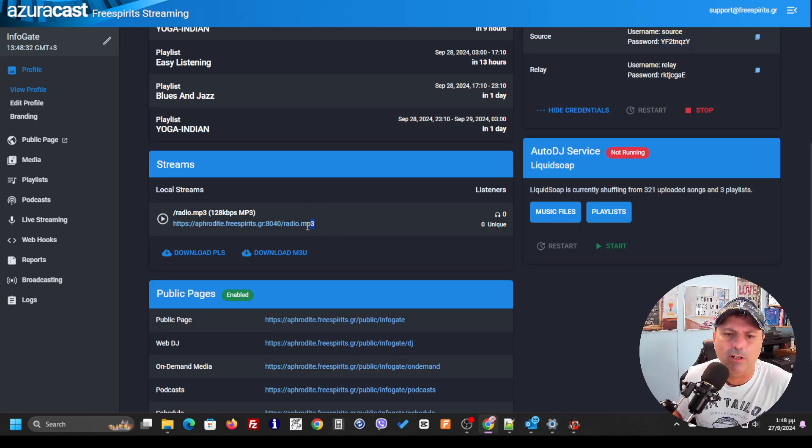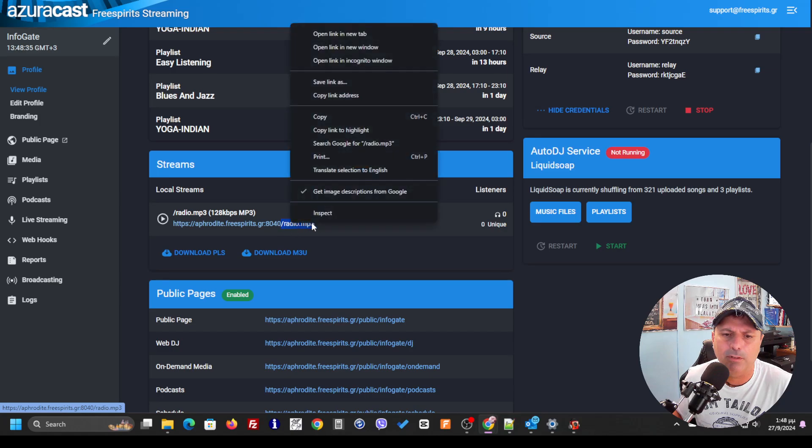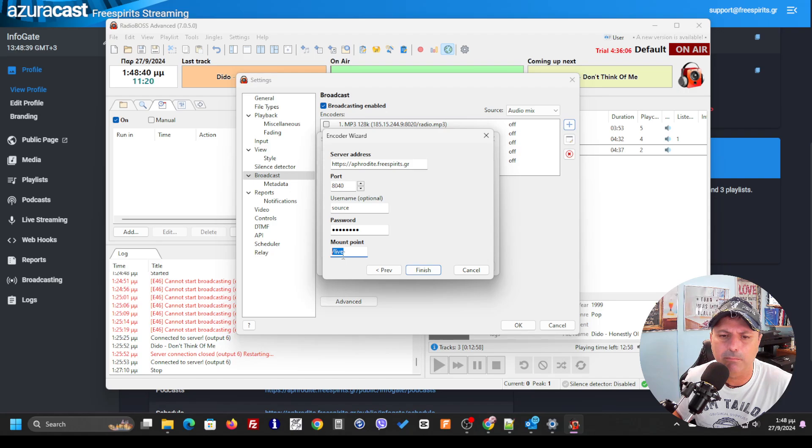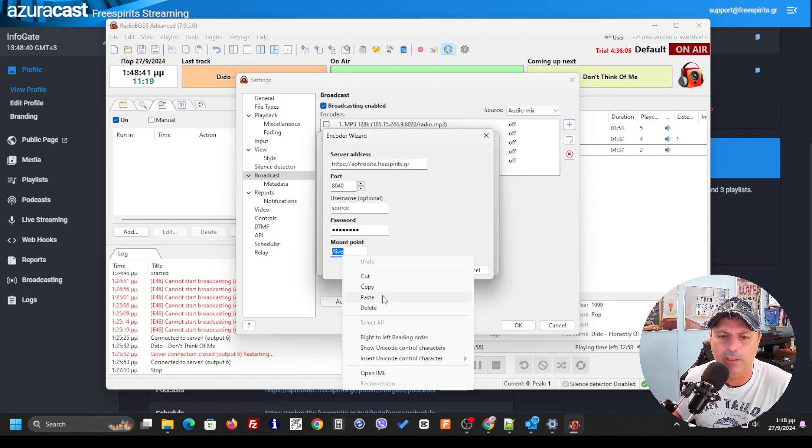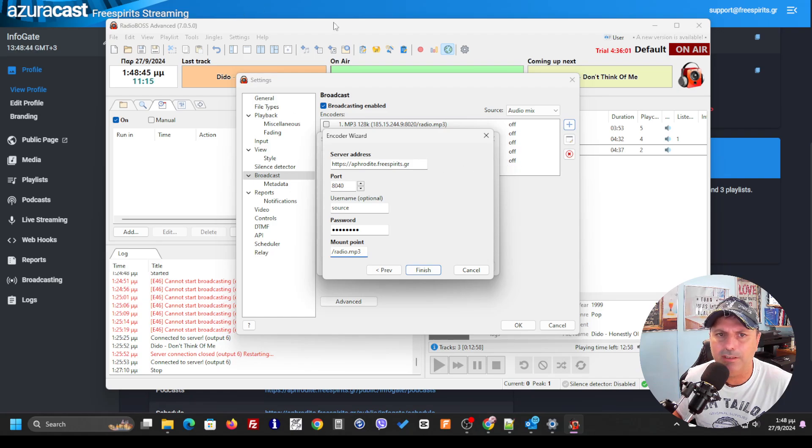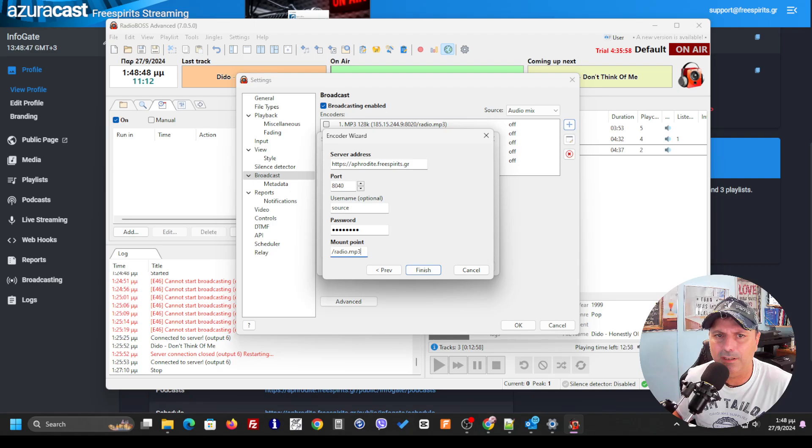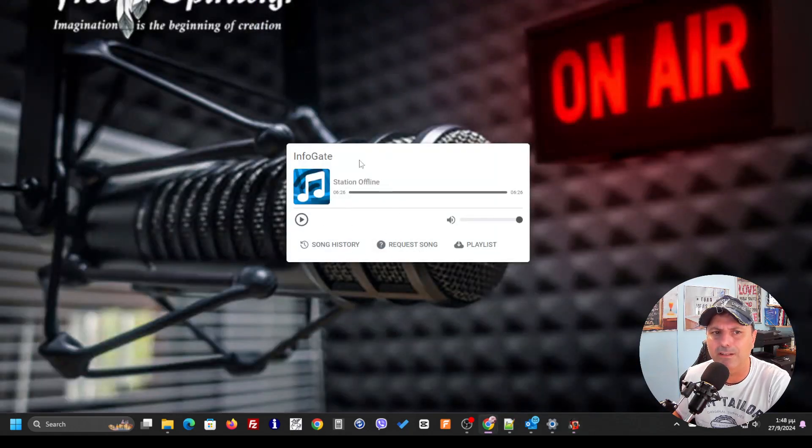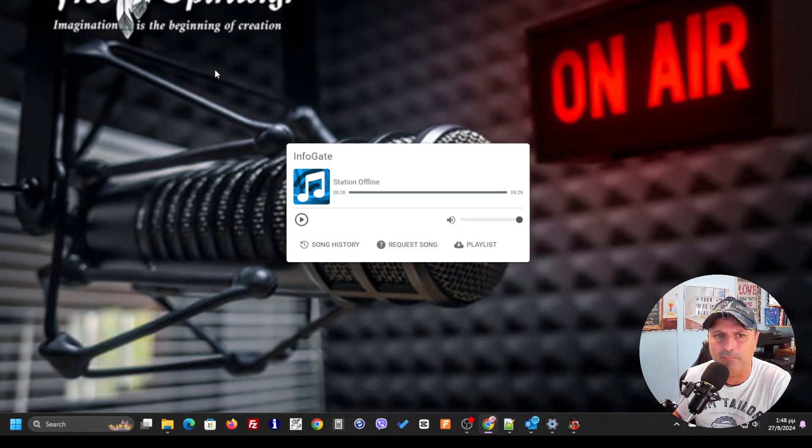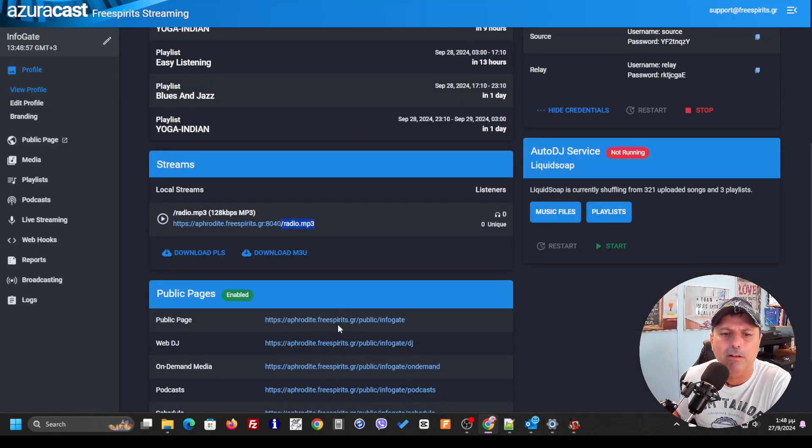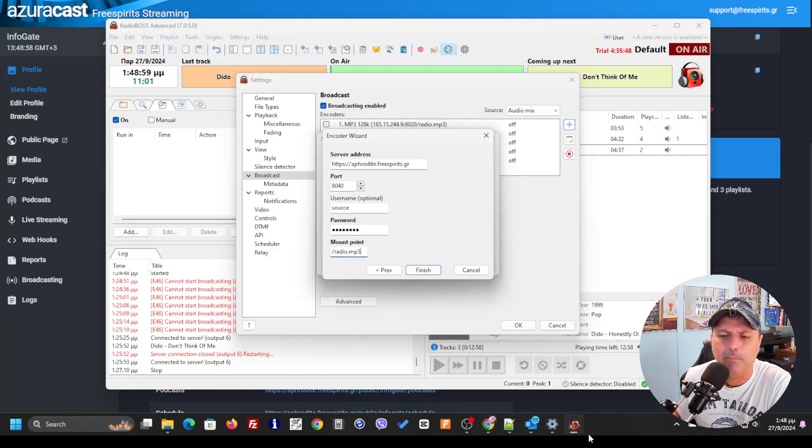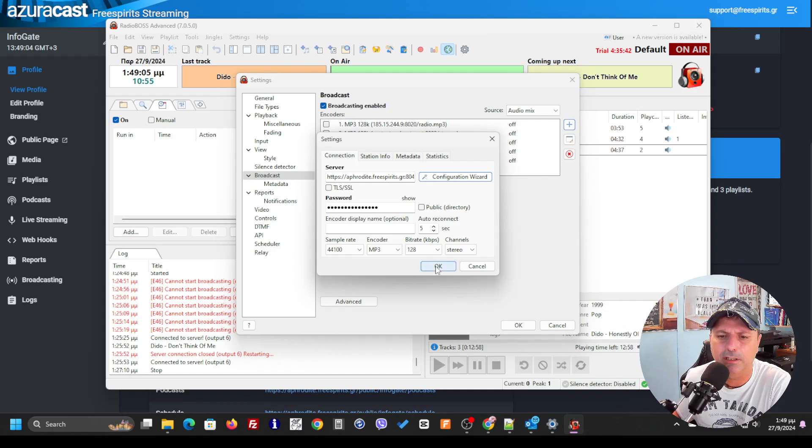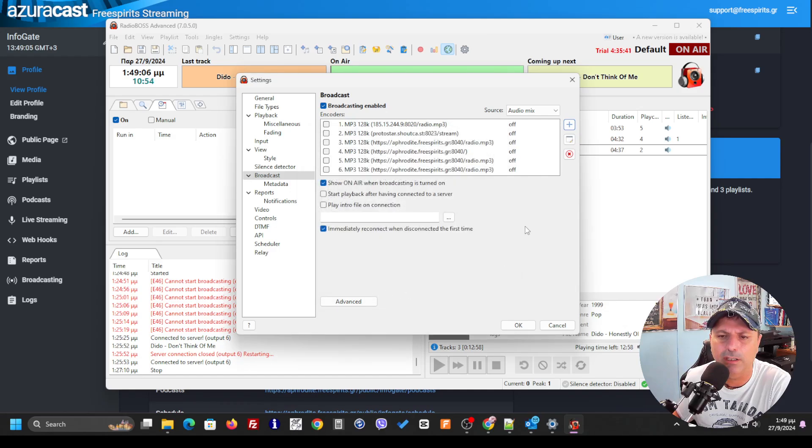So it's better to copy this one, this part, and use it over here as a mount point. If you use another one, as I told you, it's going to be connected. The most important thing that you're going to notice is that the public page is not going to work normally. As we have everything here ready, I'm going to click finish.